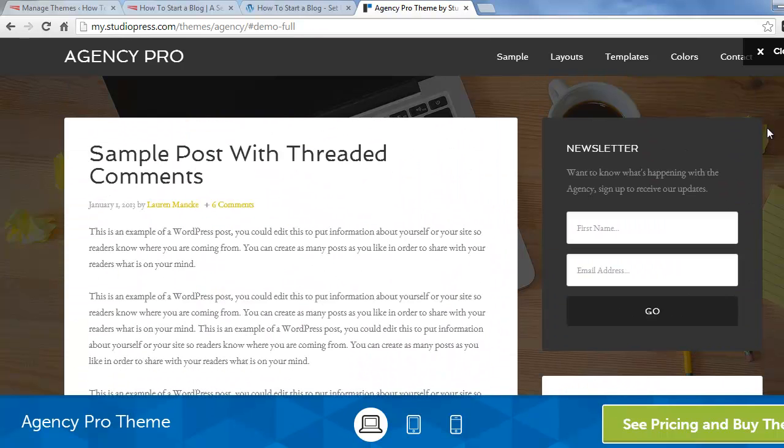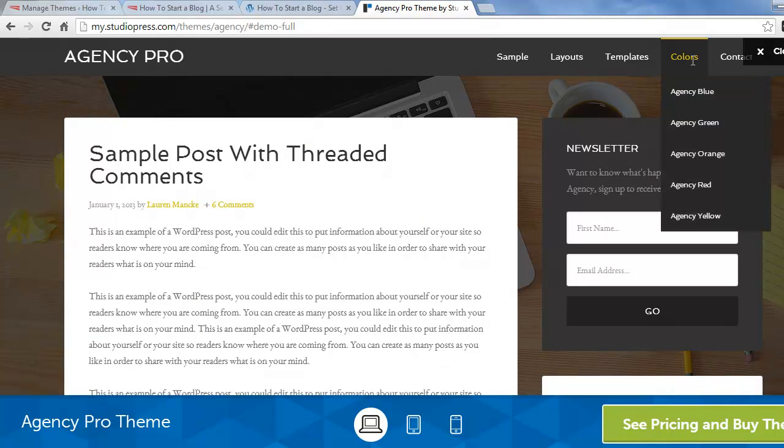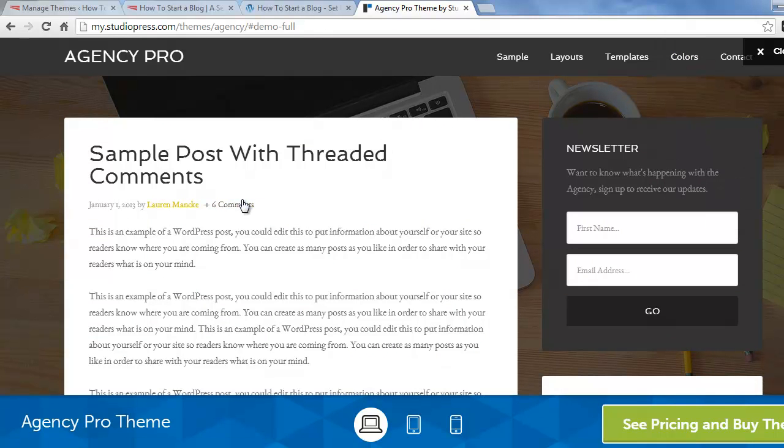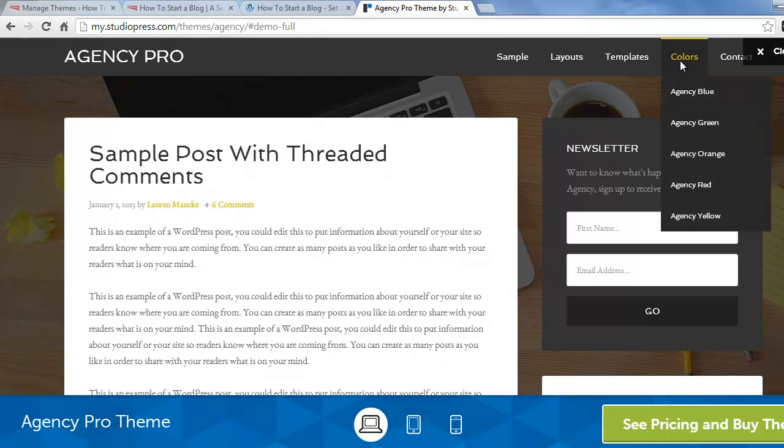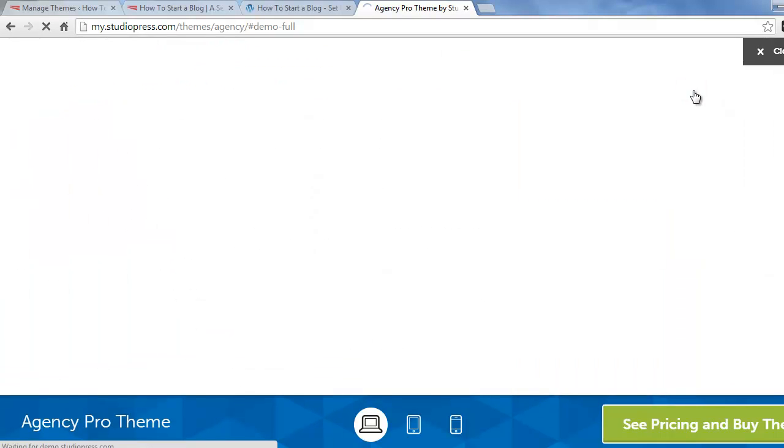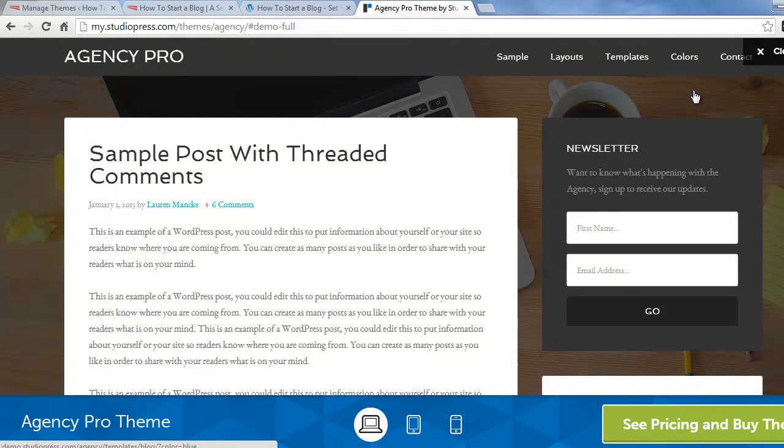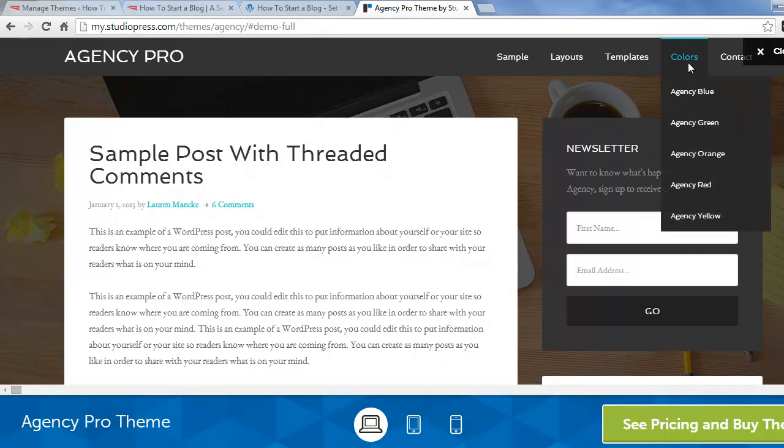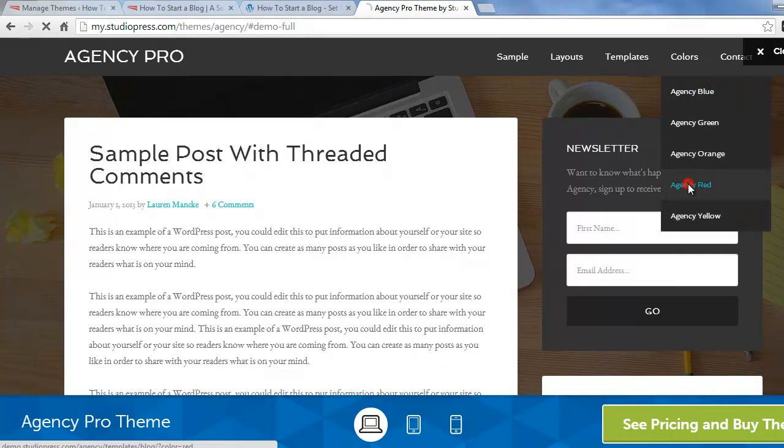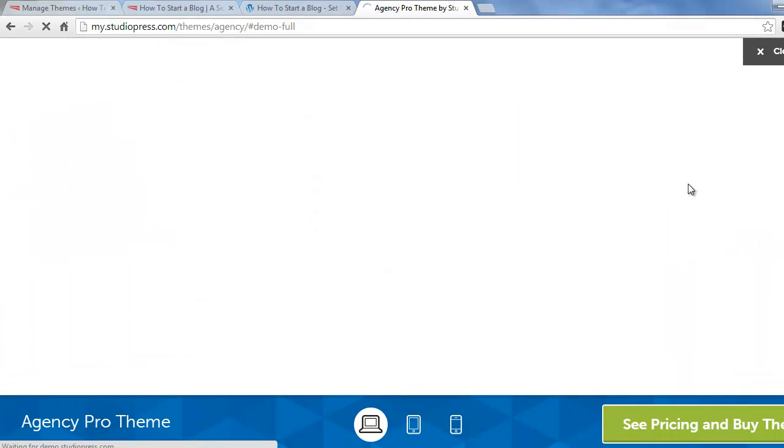Another nice thing about this theme is it has color options. So you can see all the links are kind of yellow right now. And if we want to make them blue, you just one click and they're now blue. And I kind of like the way the red one looks.